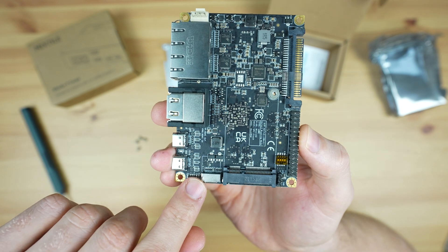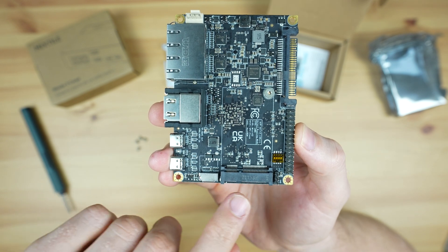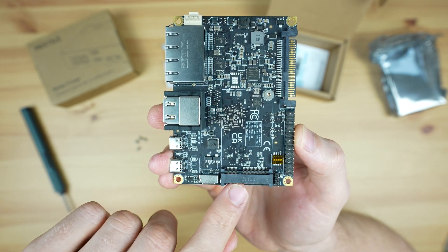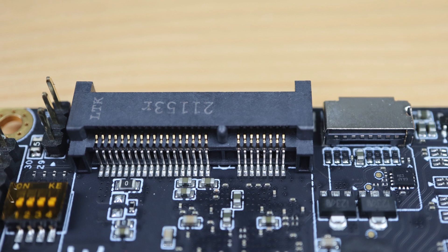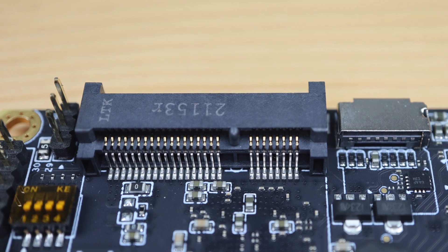Behind the port is a micro SD card slot, and next to that is a mini PCI Express slot which supports PCI Express Gen 2.1.